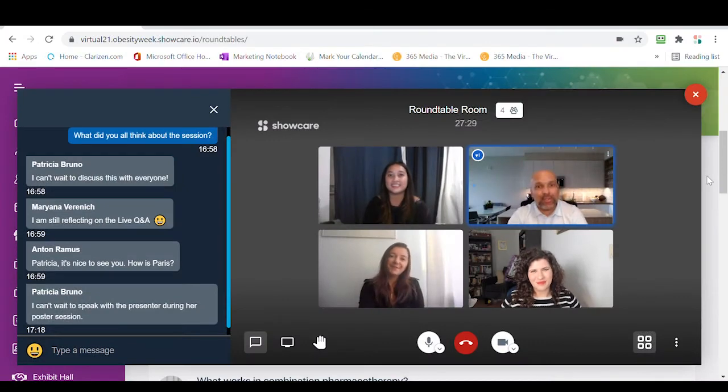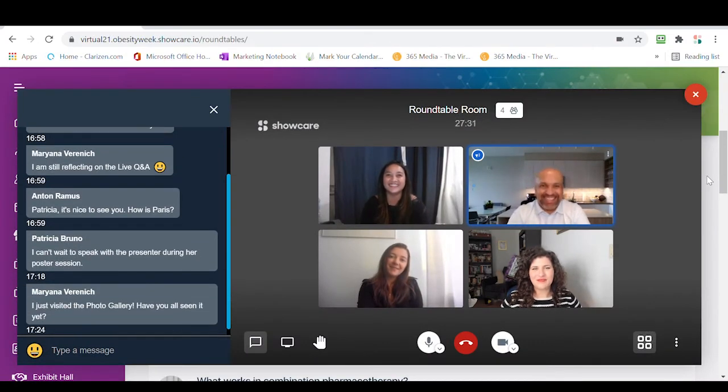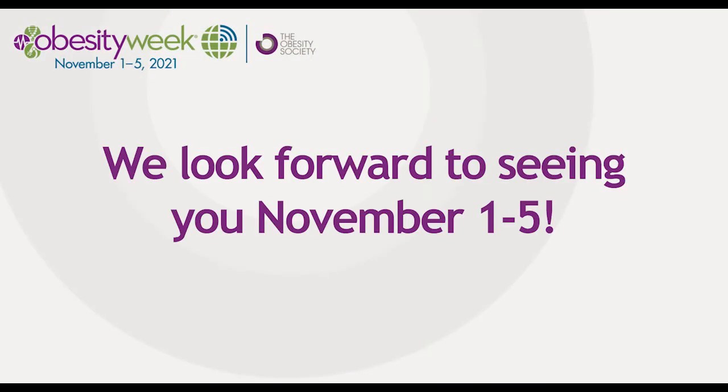The possibilities are endless here in our roundtables. We look forward to seeing you in November.